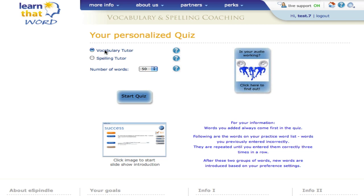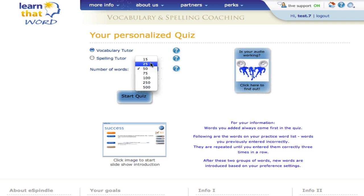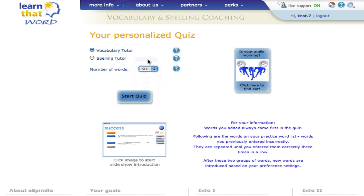Vocabulary Tutor is more challenging, so I will use this setting to introduce the quiz features. I set the number of words for the session in this drop-down. It doesn't matter if a quiz isn't finished, because your learning profile is always updated even during the quiz session. It shows positively in your performance report if you do finish. Start Quiz.